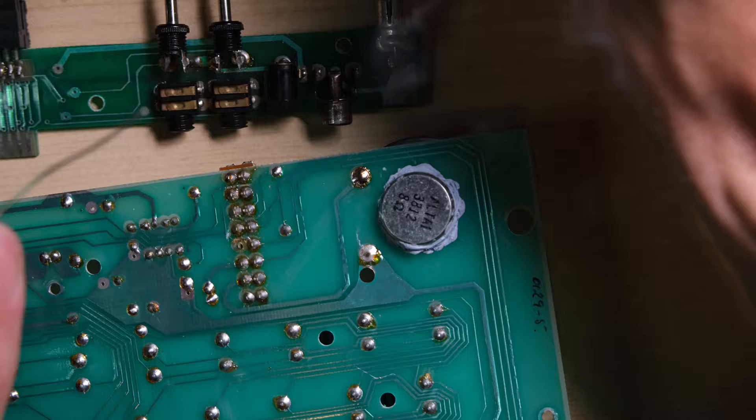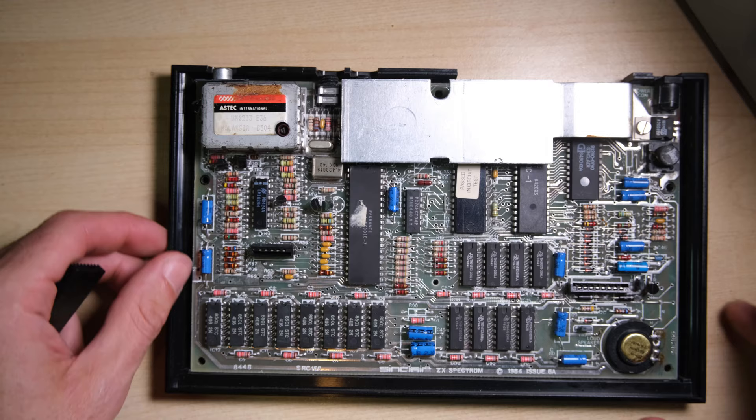Looking good, we'll give it a test run shortly. Okay we're getting there, just a couple more jobs left.